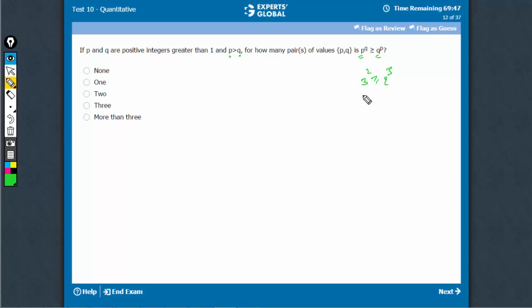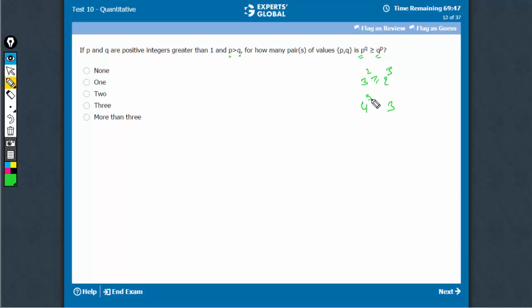The other can be when Q is 3. If Q is 3, P has to be at least 4. See, 4 raised to power 3 and 3 raised to power 4, this doesn't apply.